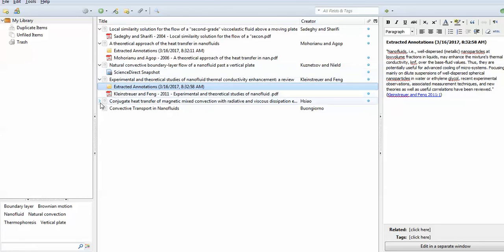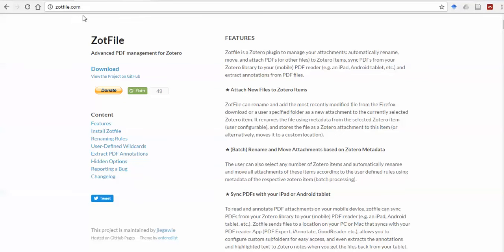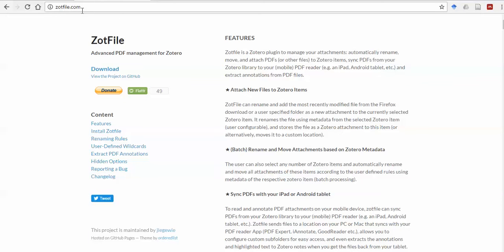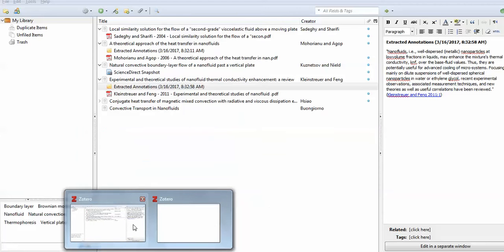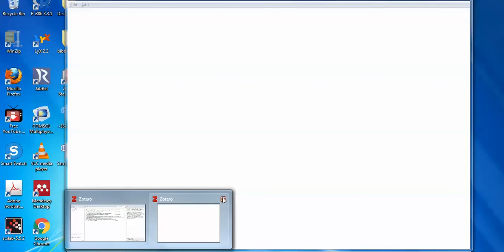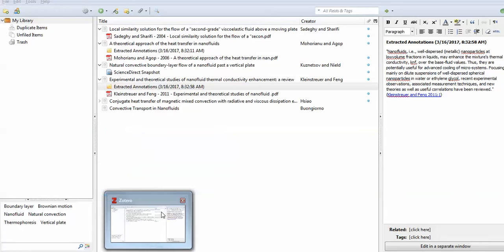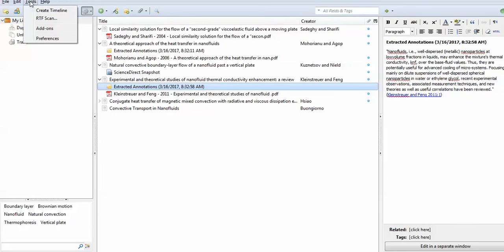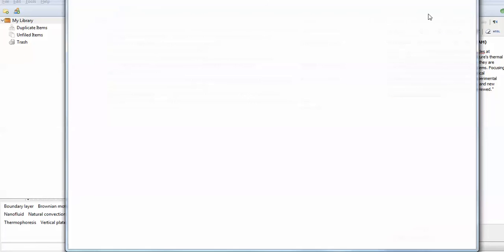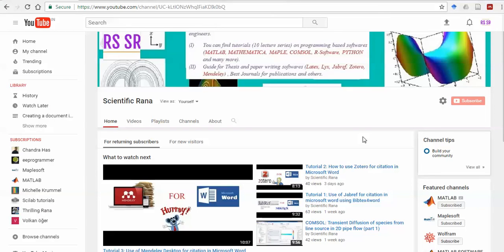So this is the interesting features which I should tell you. You have to install the Zotfile. So I will again give you a link. This is the Zotfile.com. You have to download this. And in the Zotero standalone. So in the Zotero standalone you have to go to this tools and add-on. So I suggest you to first add this. So hope you like this video. Please don't forget to subscribe my channel. Have a nice day.